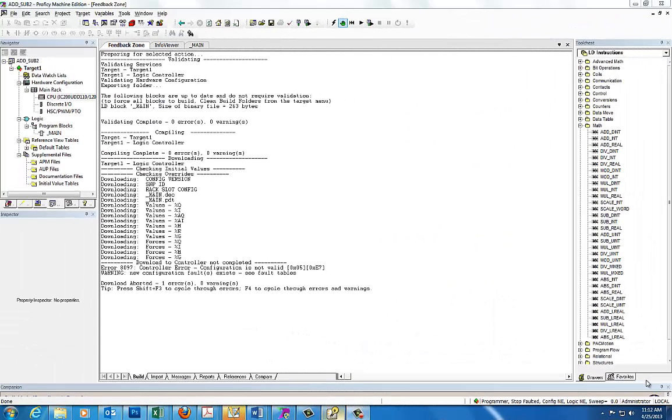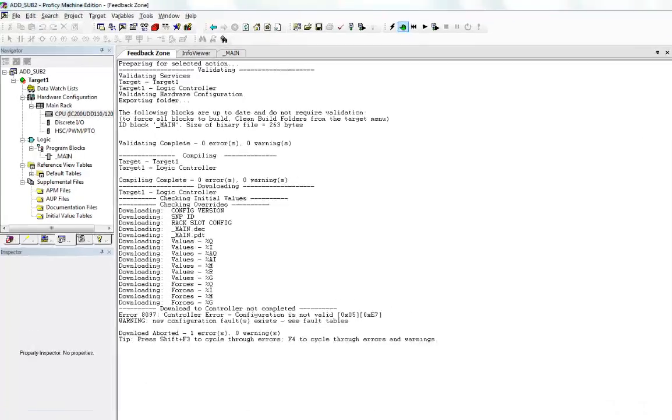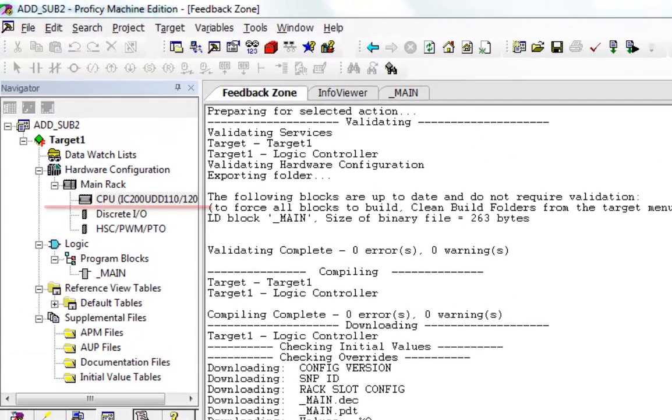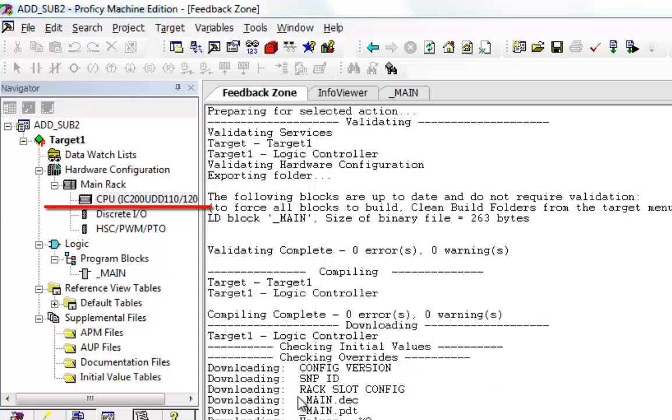If your configuration is set wrong on the PLC, you'll have configuration errors and a fault will be in the fault table. We'll go and take a look and see what that looks like. In this case, I purposely set up the configuration for the PLC that I'm using to the wrong PLC.